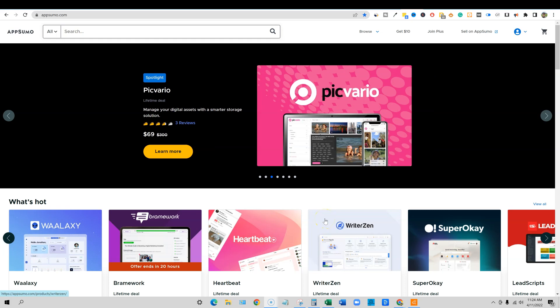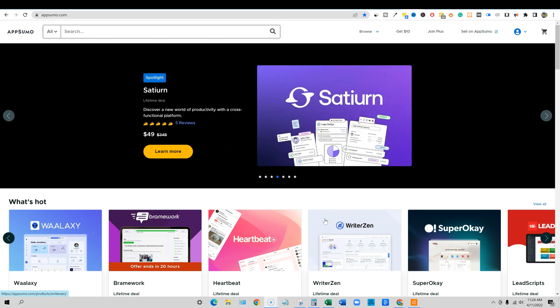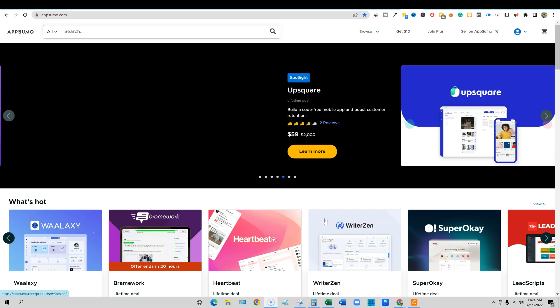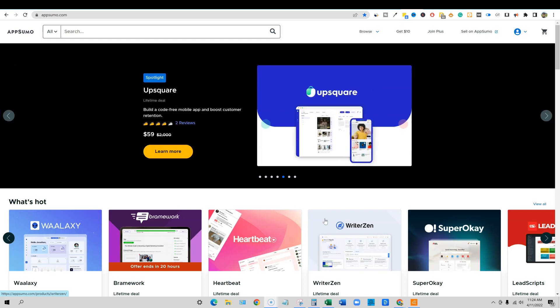All right, welcome back to LearnWire. This video is going to be my Brainwork last call video, just to give you guys a heads up that Brainwork is leaving. It's going to be leaving AppSumo. It's been on here for months, probably about three or four months now.